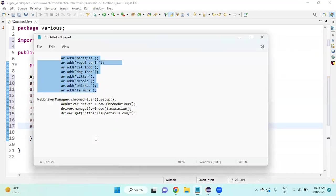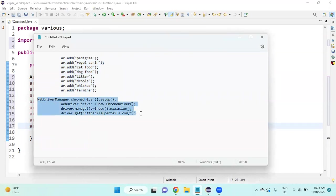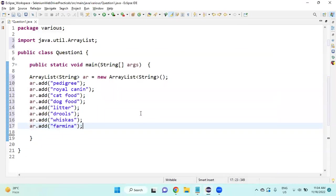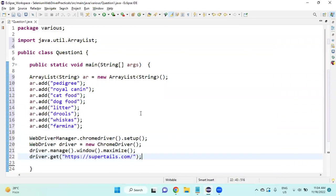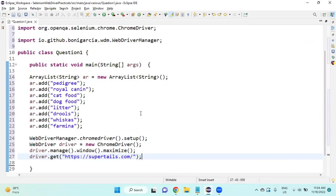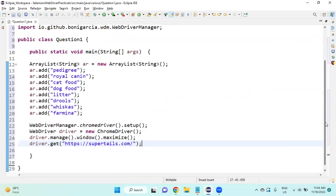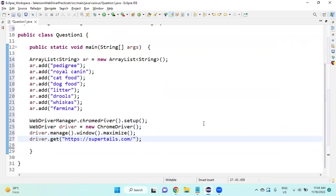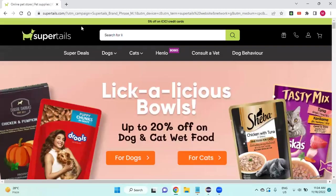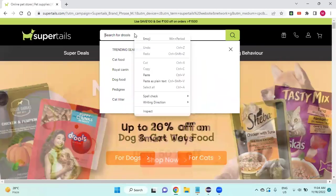After this, we are going to launch the Chrome browser and launch the application also. Once done, after this we are going to inspect this search bar, so right click.